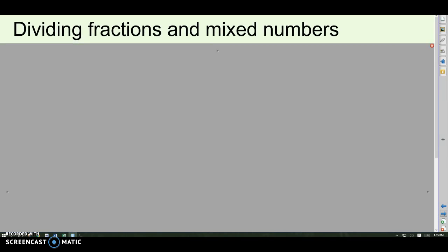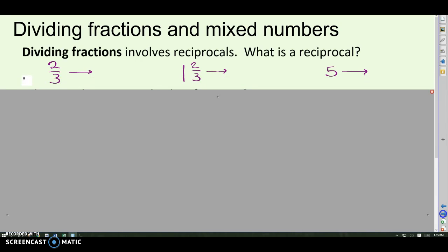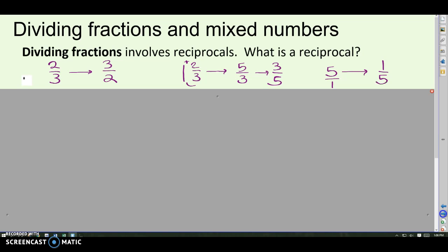On to dividing fractions and mixed numbers. Dividing fractions involves something called reciprocals. A reciprocal is basically taking your fraction and flipping it upside down — so the reciprocal of two-thirds would be three-halves. The reciprocal of one and two-thirds: write it as an improper fraction first — three plus two is five-thirds — and then flip it to get three-fifths. The reciprocal of five — written as a fraction that's five over one — and the reciprocal of that would be one-fifth. We're going to use reciprocals anytime we have a problem with dividing fractions.